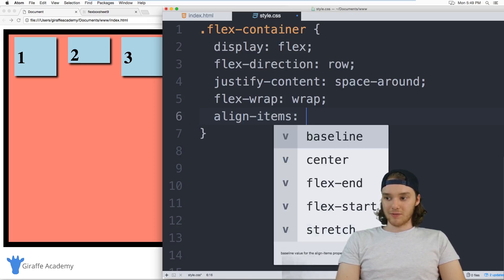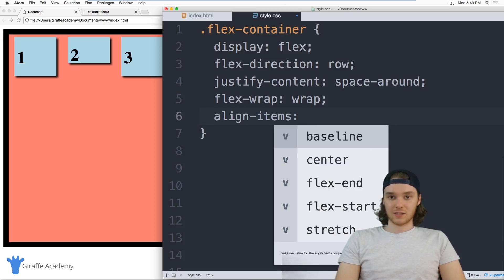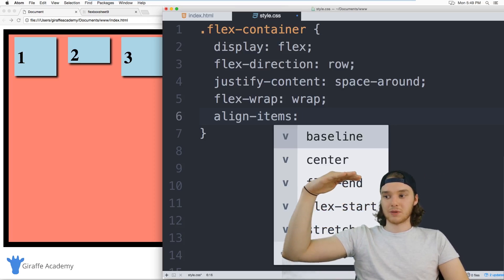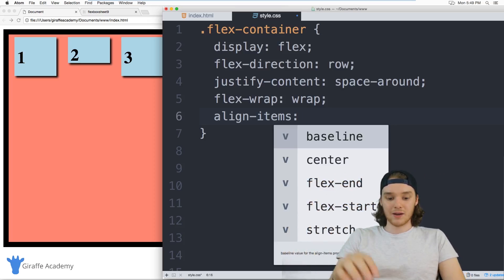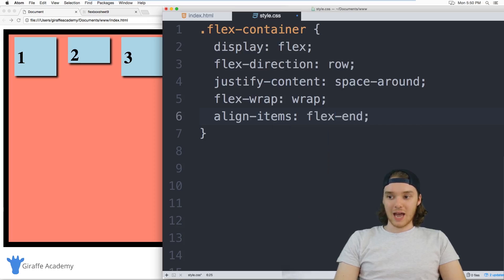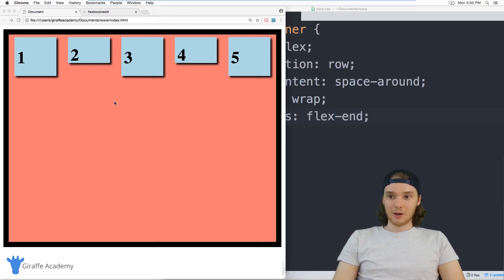And I can give this a couple different values. The default value is flex start. And so flex start is going to have where all their tops are at the same line. We can do the opposite of that which is going to be flex end and flex end will basically do the same thing, but it will move it down to the bottom here.